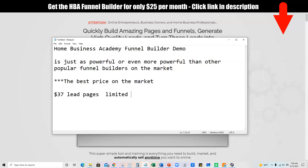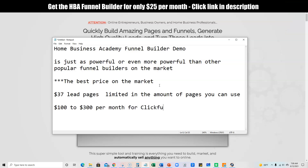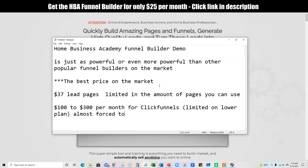At $37 it's going to be limited in the amount of pages you can use. And then you obviously have $100 to $300 per month for ClickFunnels, and you're also limited on the lower plan, so you're almost forced to upgrade to the $300 level.